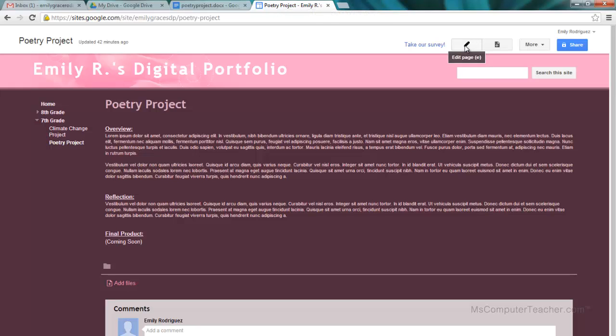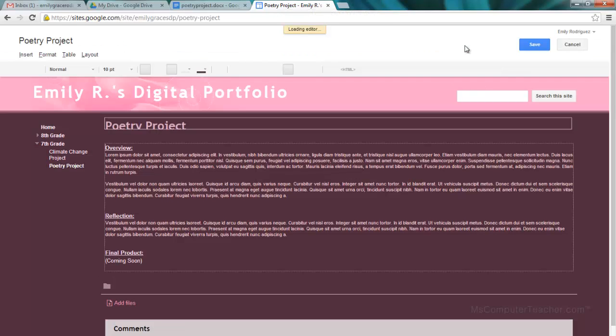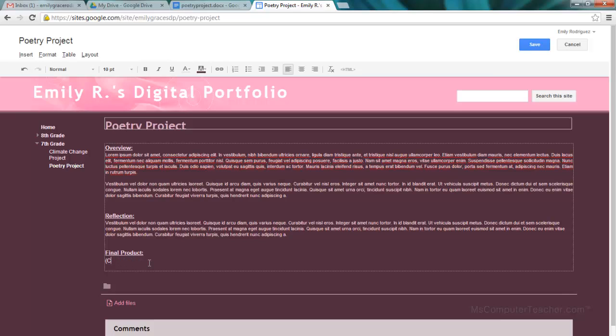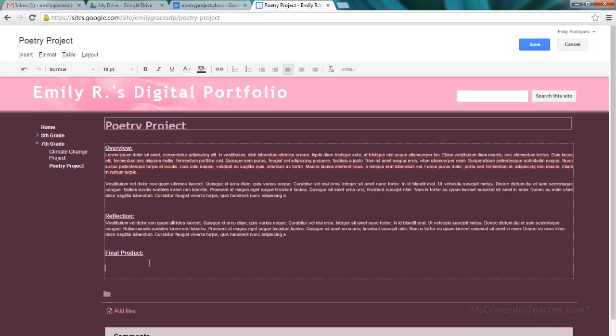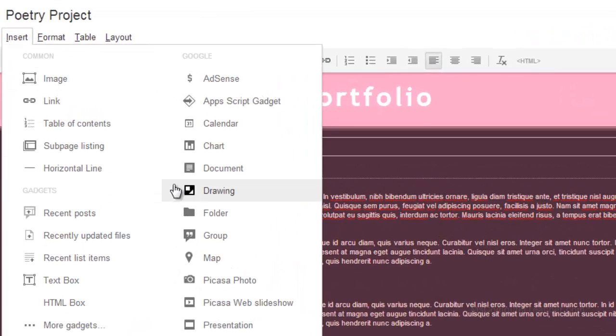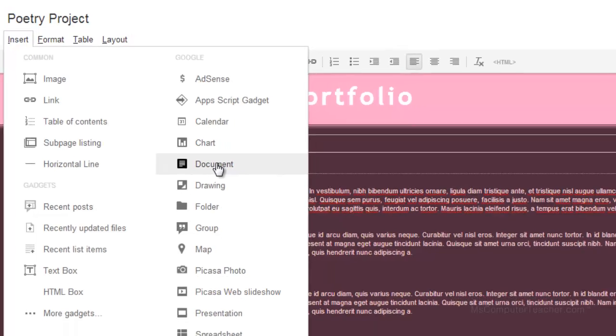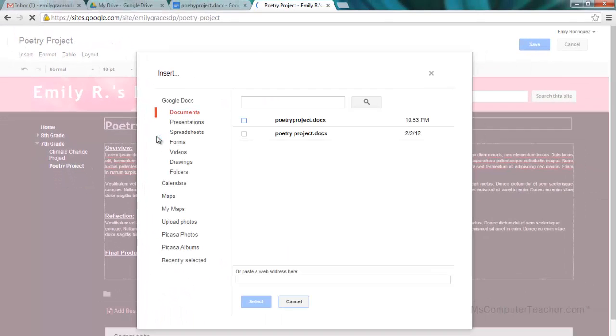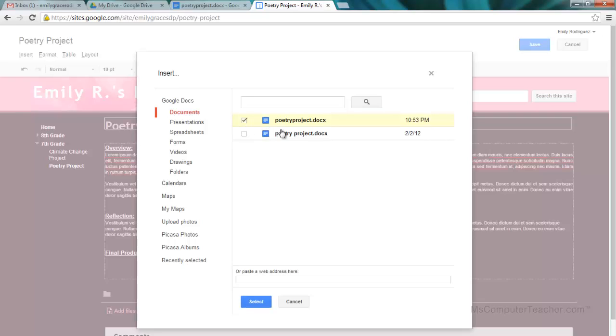I'm going to go ahead and choose edit page, and instead of 'coming soon,' I'm going to insert document. And now it found both of them, so obviously the one that's most recent is the one I want to use. Again, the other one I used when I was first doing videos and examples a while back. So I'm going to click select.